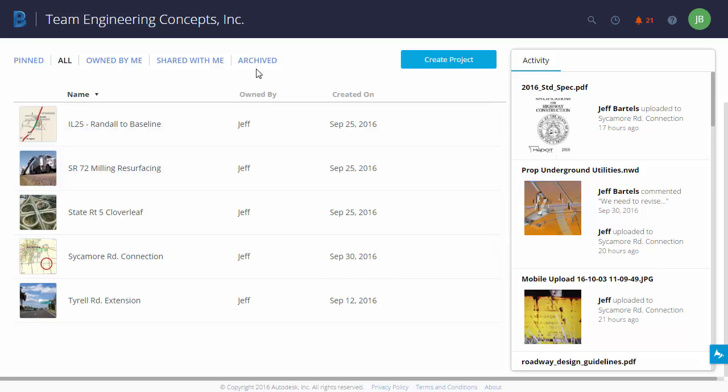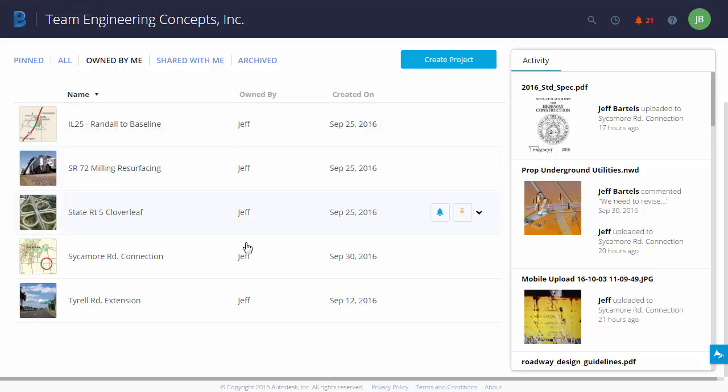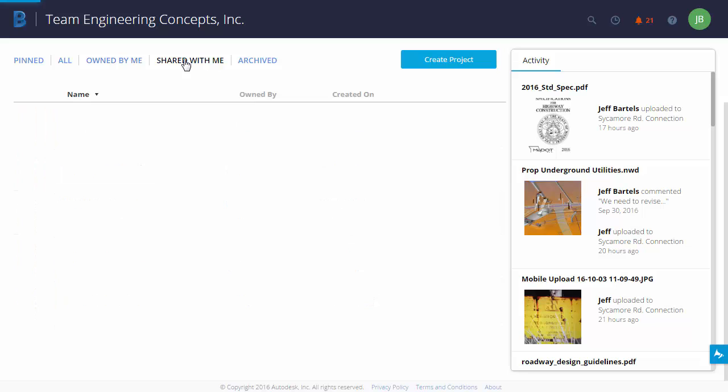Using these hyperlinks at the top, we can control the number of projects that we see below. Currently, we are seeing all the projects. I'm going to choose Owned By Me. Now that's anticlimactic because I own all of these projects. Let's go to Shared With Me. This will show me projects that are owned by others that I've been invited to. Currently, we don't have any.